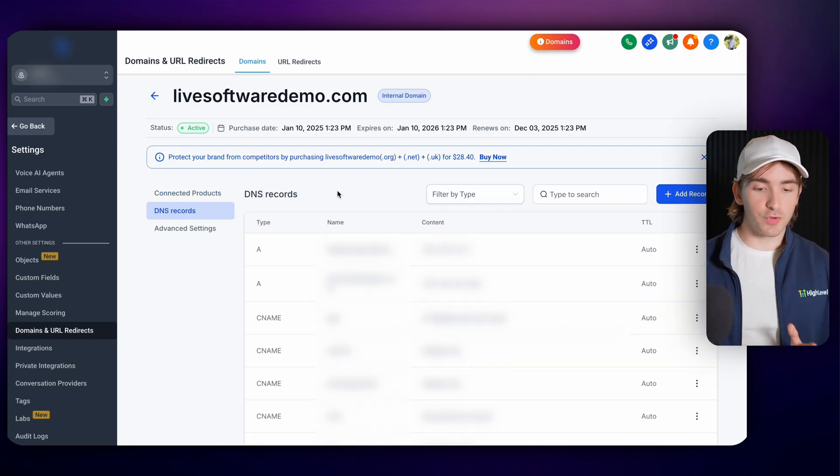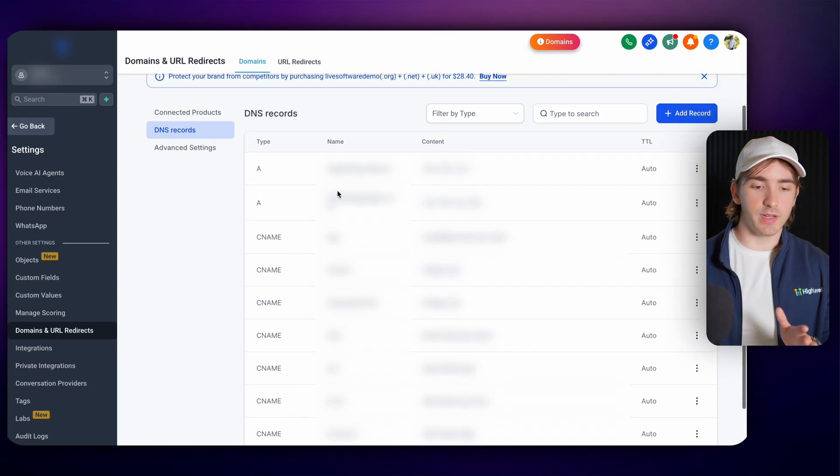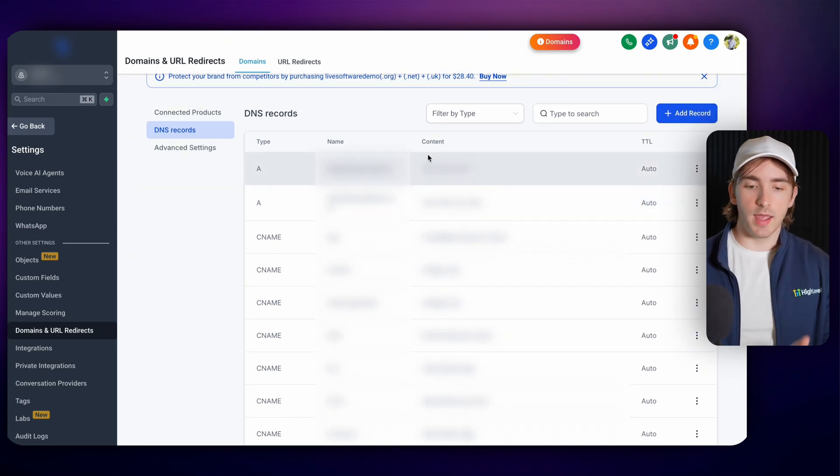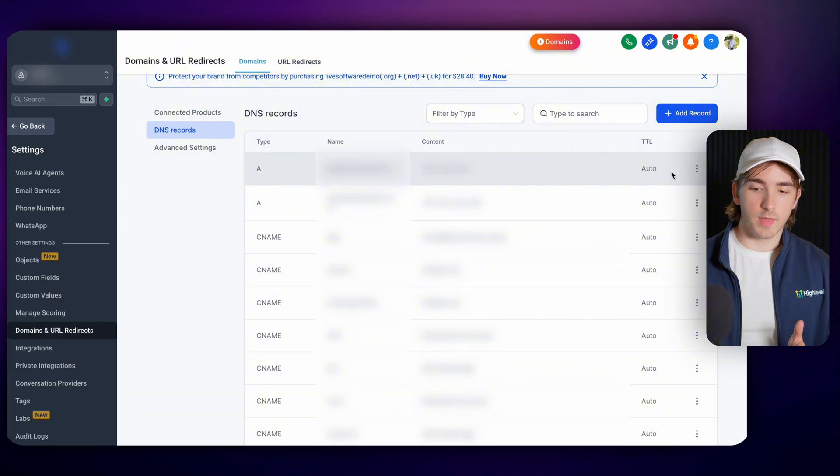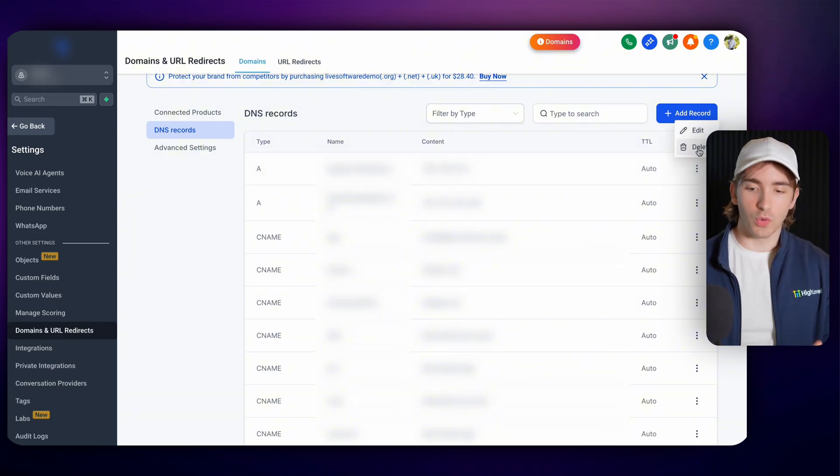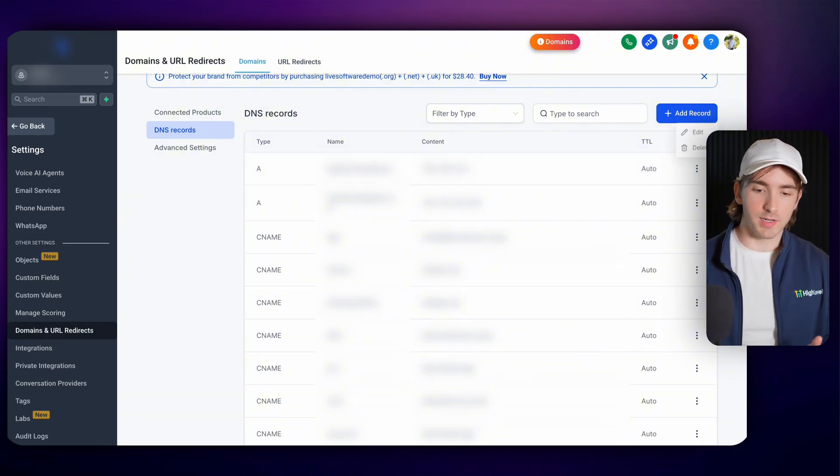And then for our DNS records, we see this really easy screen here. We can see each one of our records, the type, the name, the content, and then the ability to modify this DNS record by either clicking edit or delete on this screen here.